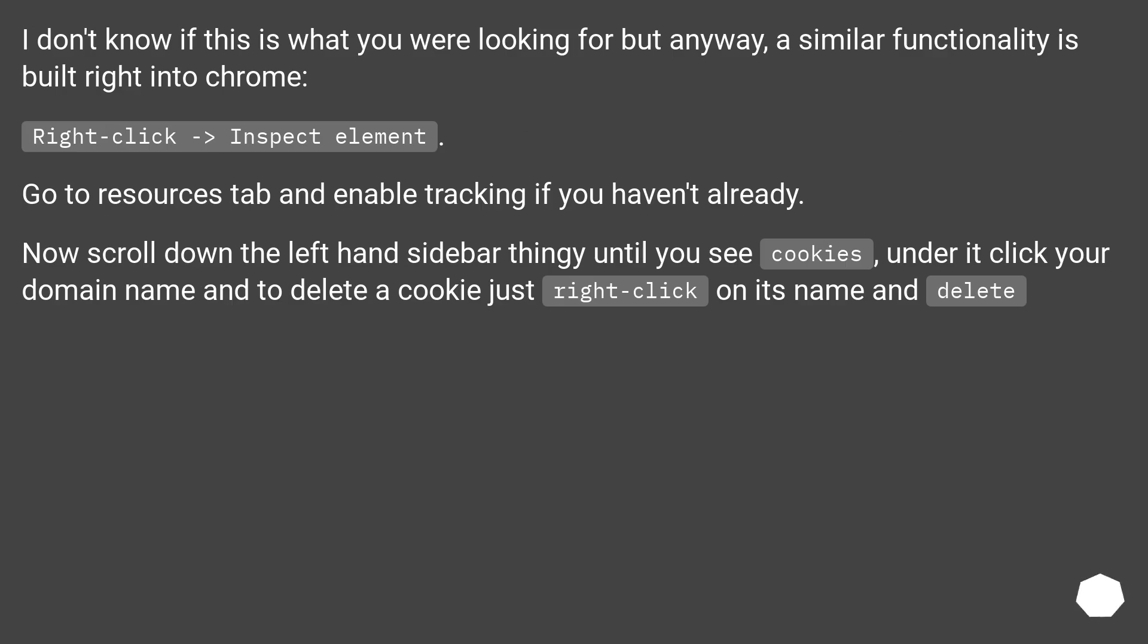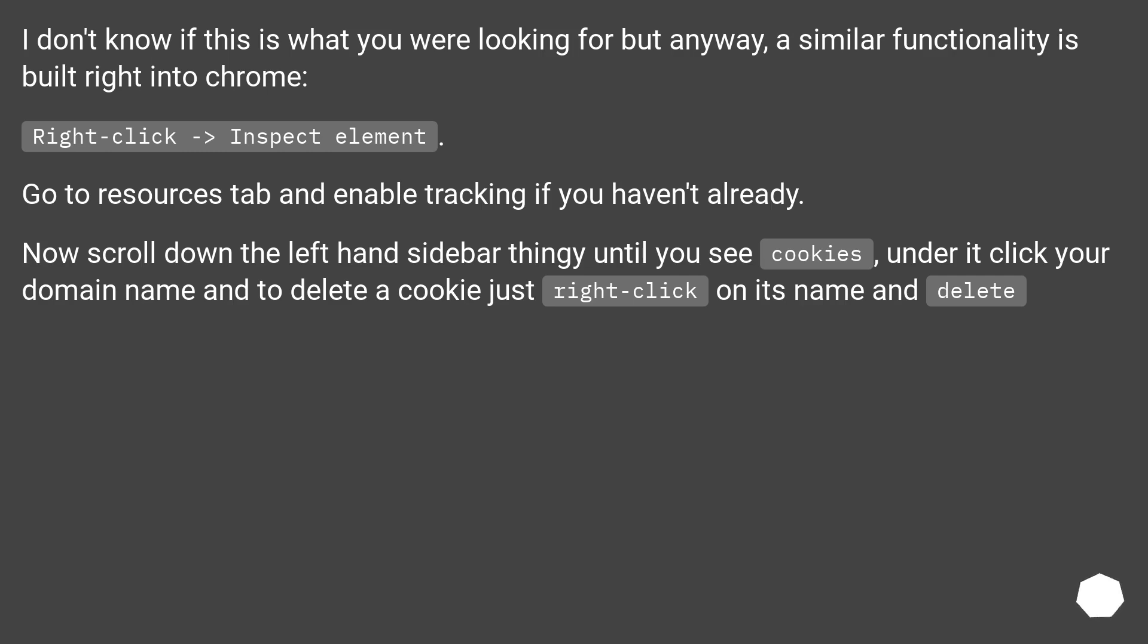I don't know if this is what you were looking for but anyway, a similar functionality is built right into Chrome. Right click and inspect element. Go to resources tab and enable tracking if you haven't already. Now scroll down the left hand sidebar until you see cookies, under it click your domain name and to delete a cookie just right click on its name and delete.